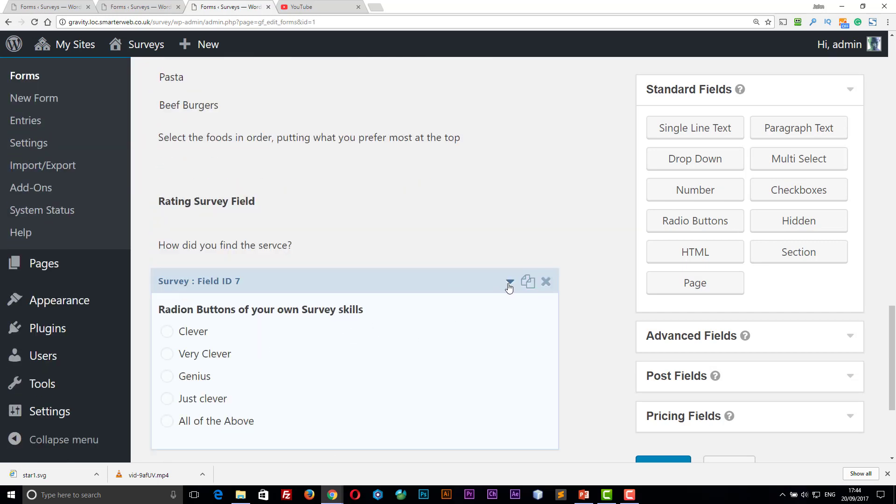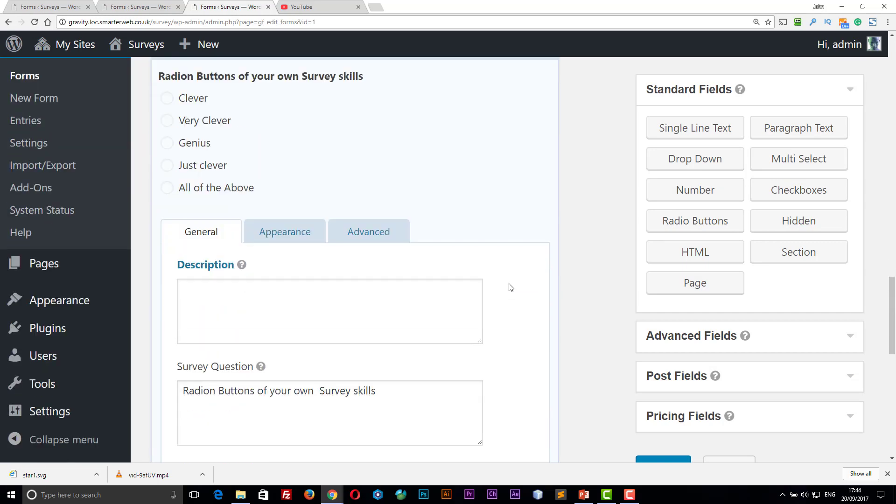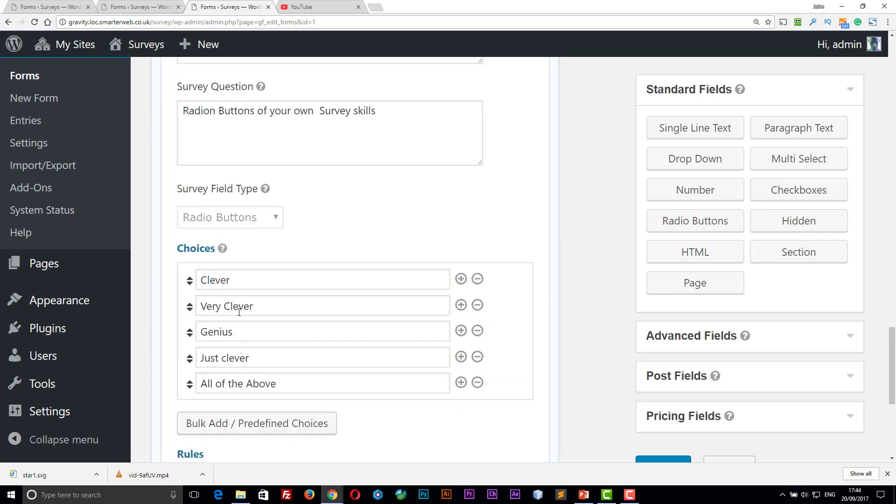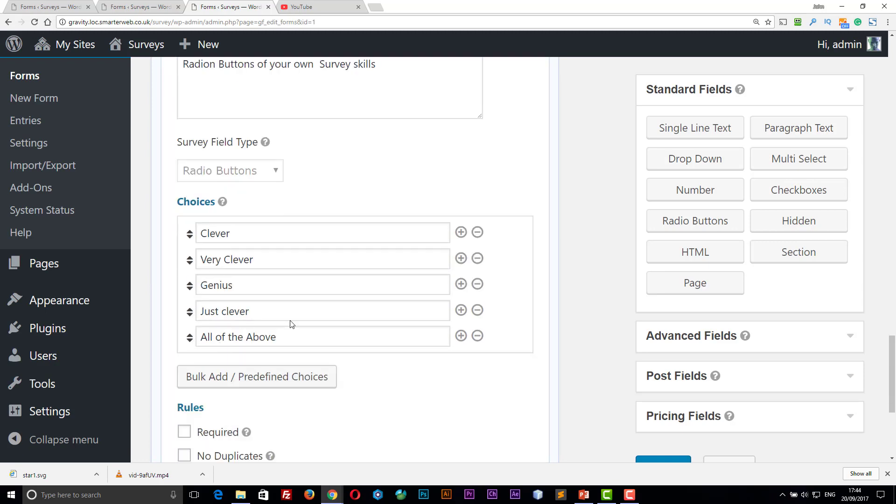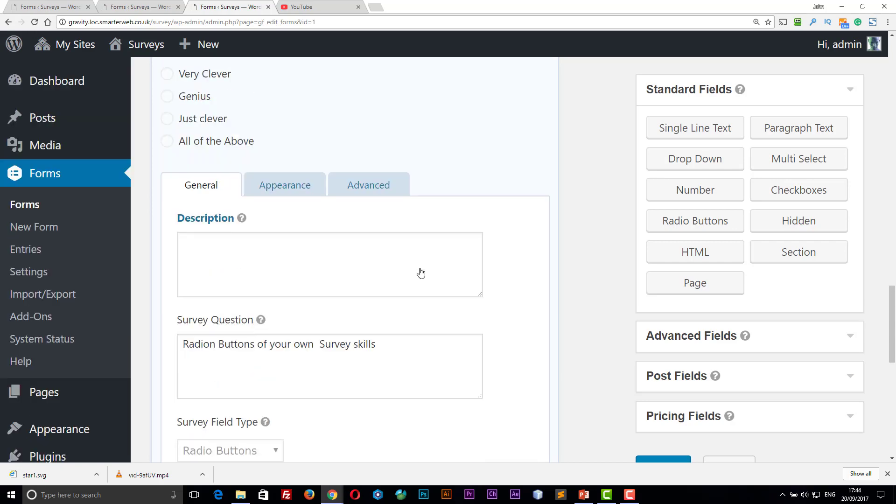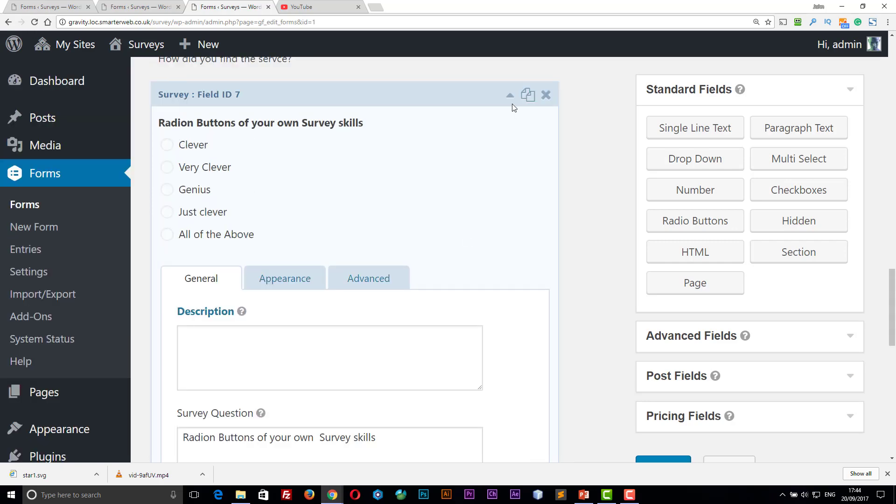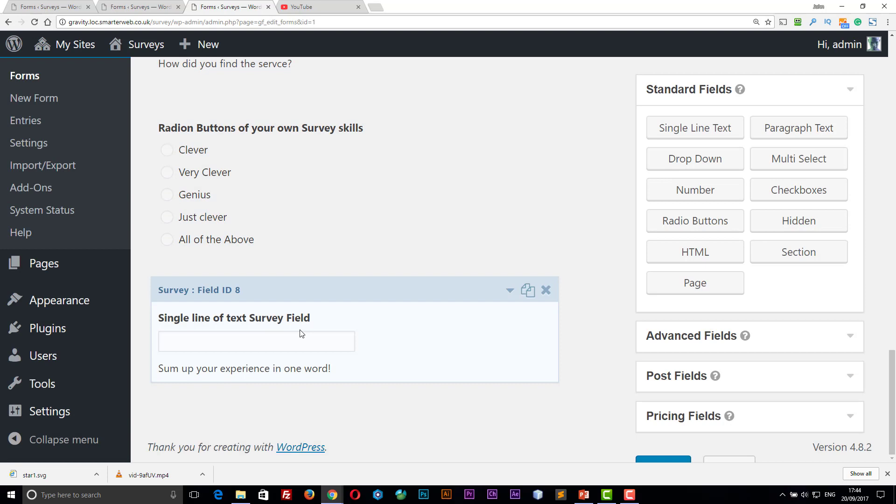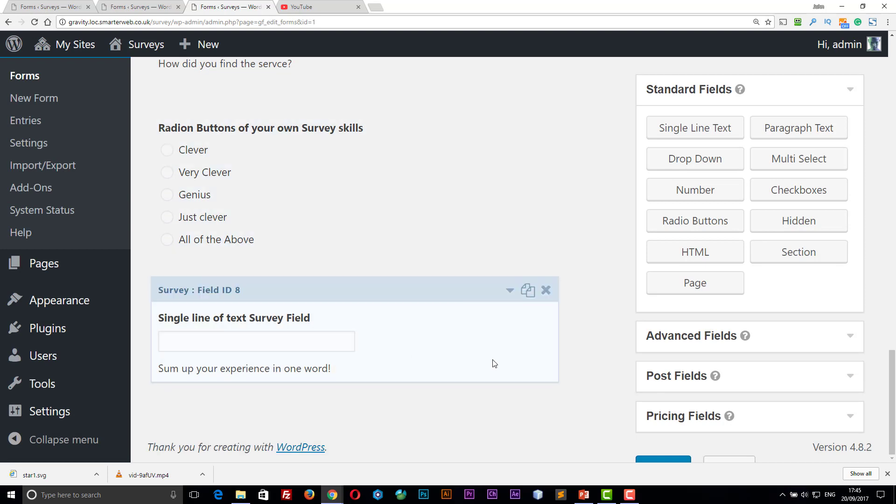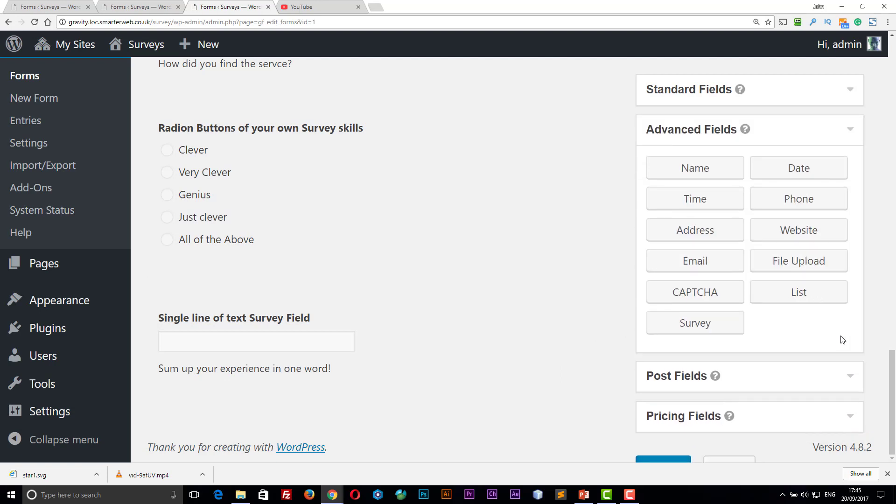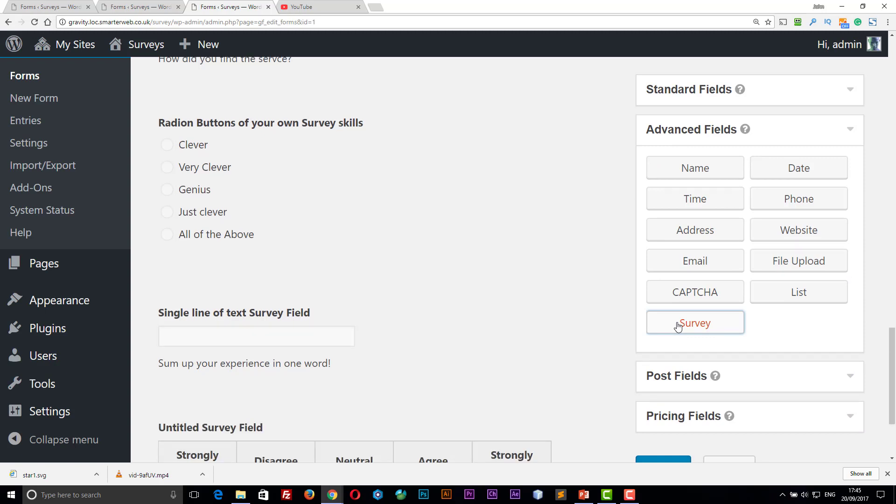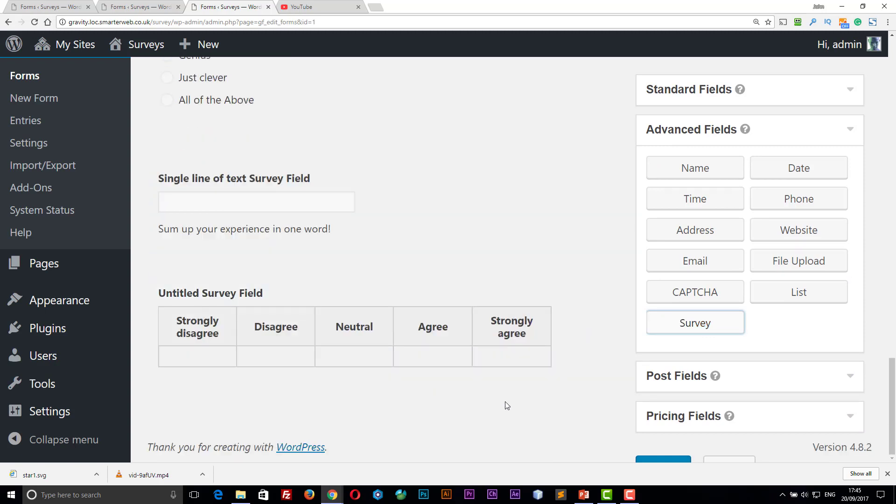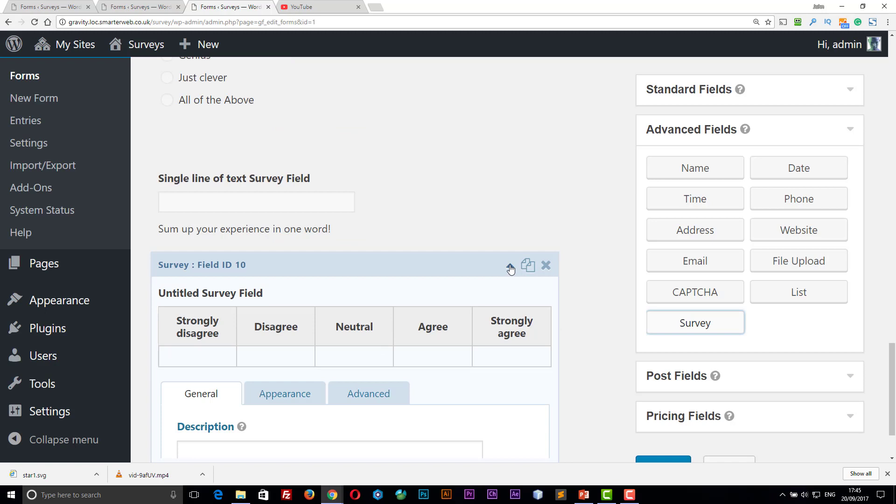We've got a tick box version. Again, so it's set to radio buttons. Put them in the order. You can use the import and export your choices on that one as well. Then we've got a single line of text. And they're all controlled by one extra button on the field side. So on the right hand side in advanced fields, we've been given an extra button called survey. And when we click on survey, it'll add one to the bottom. Here it is.